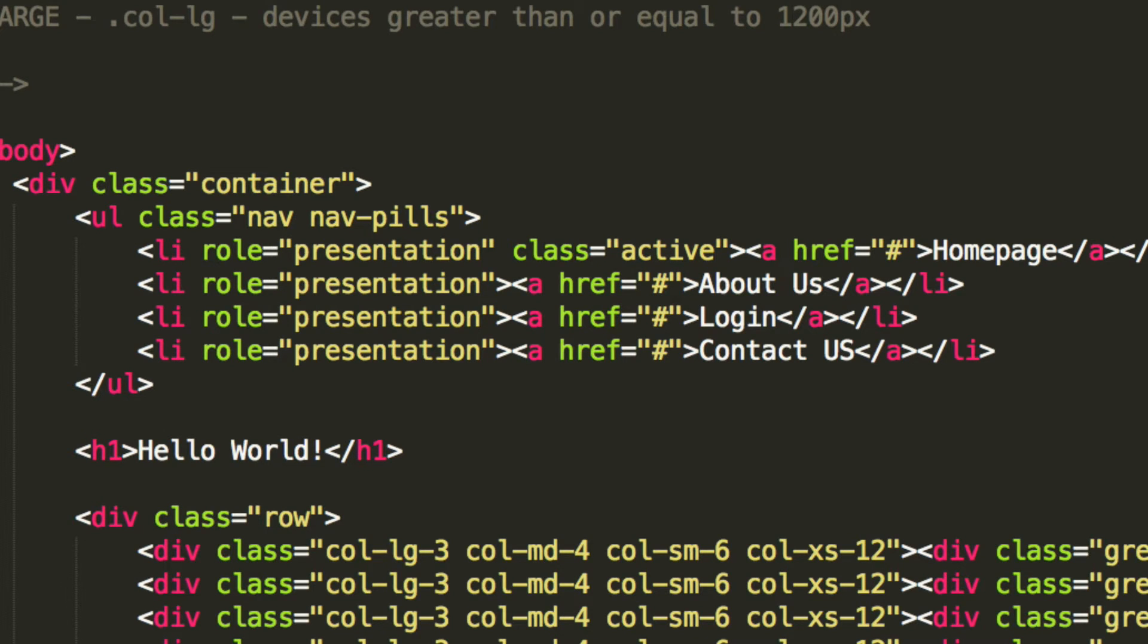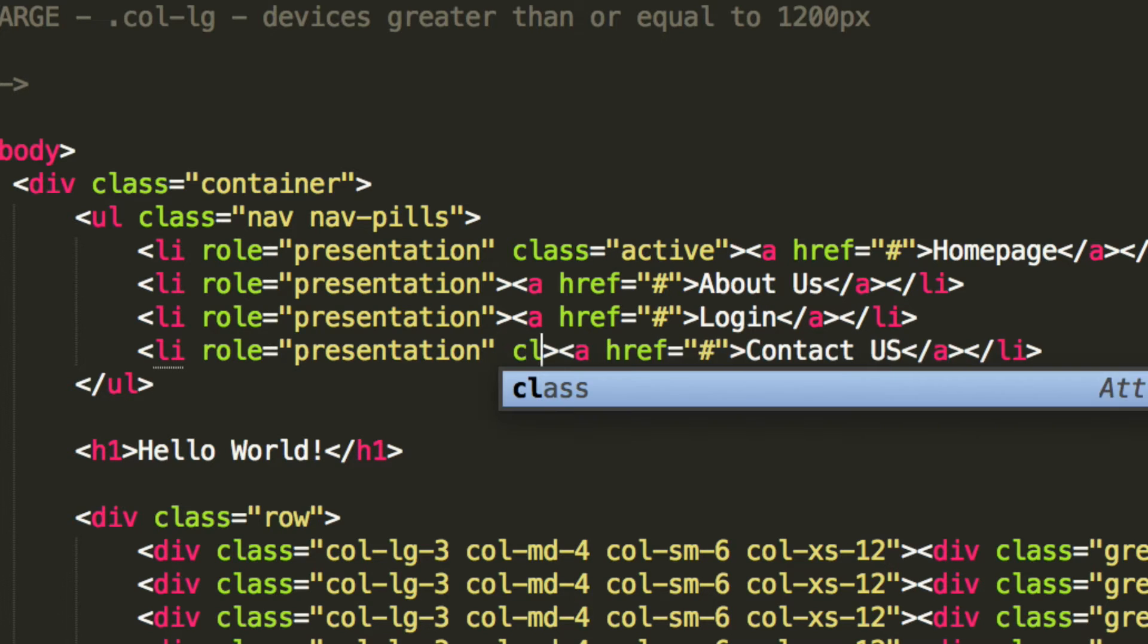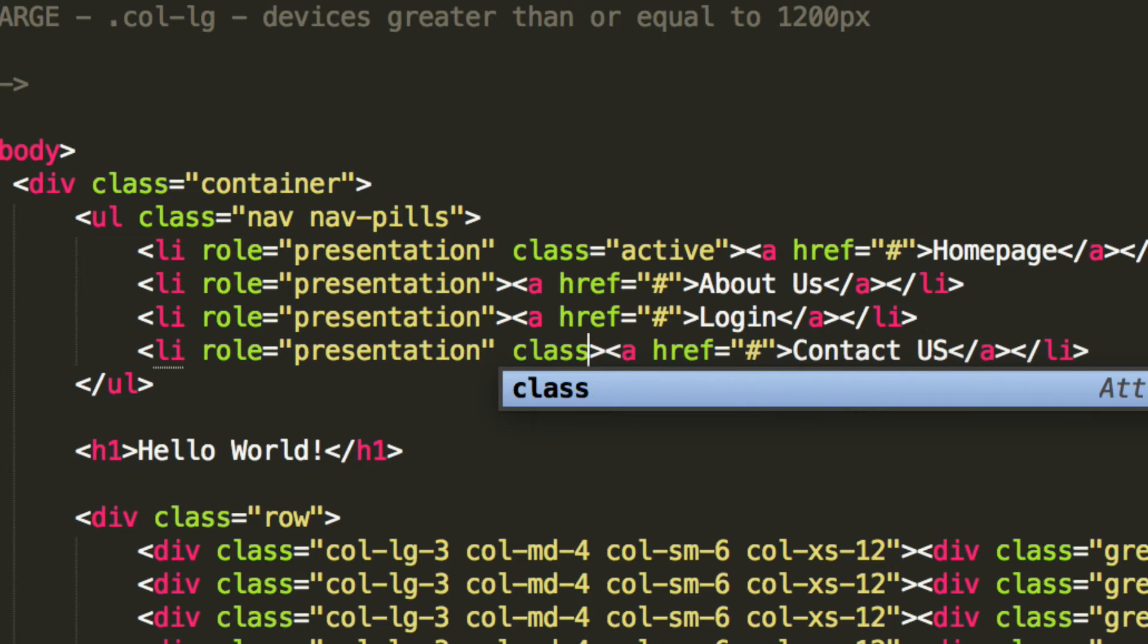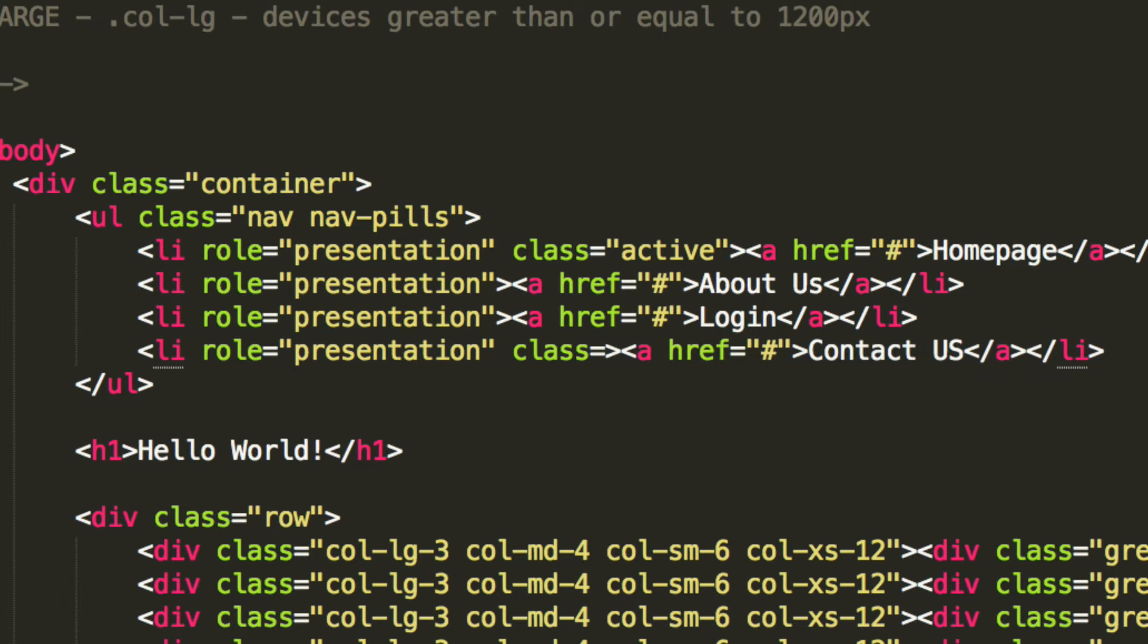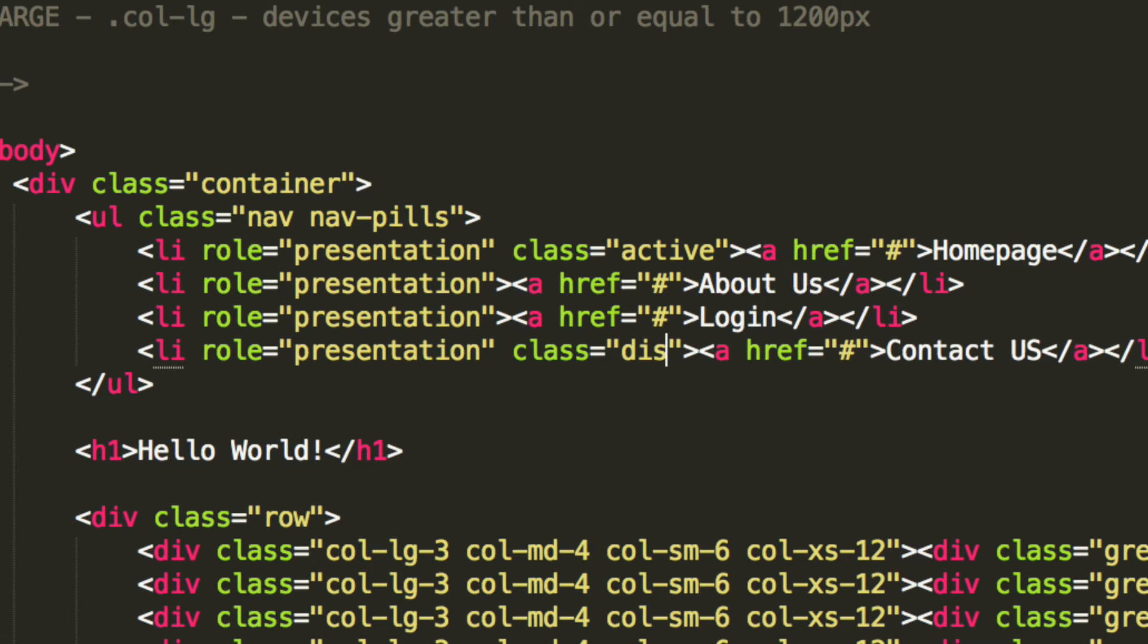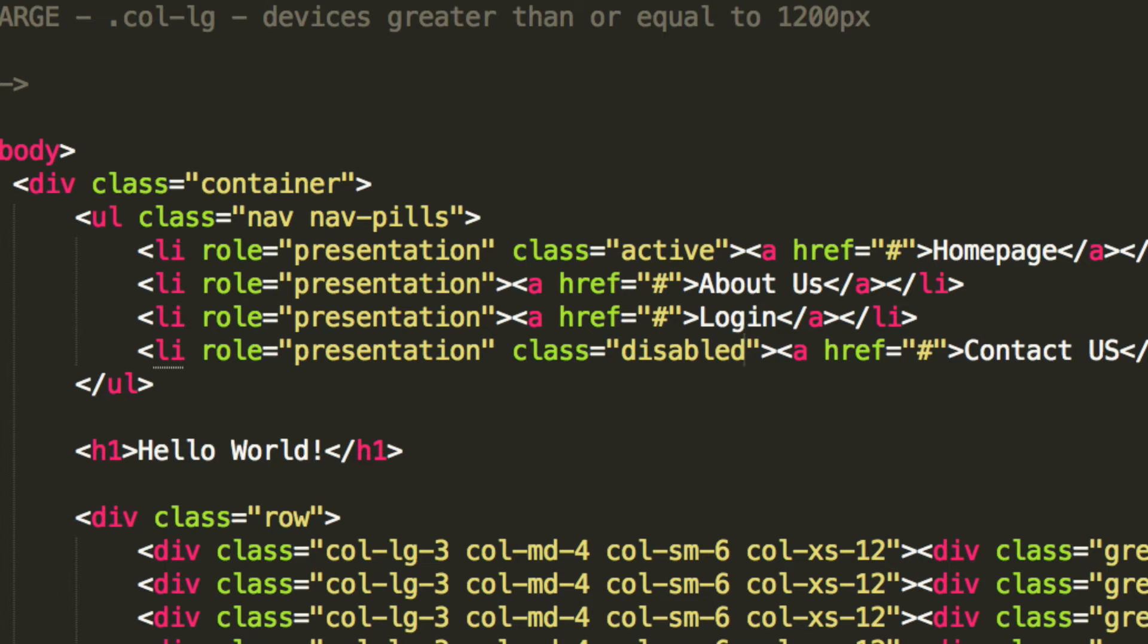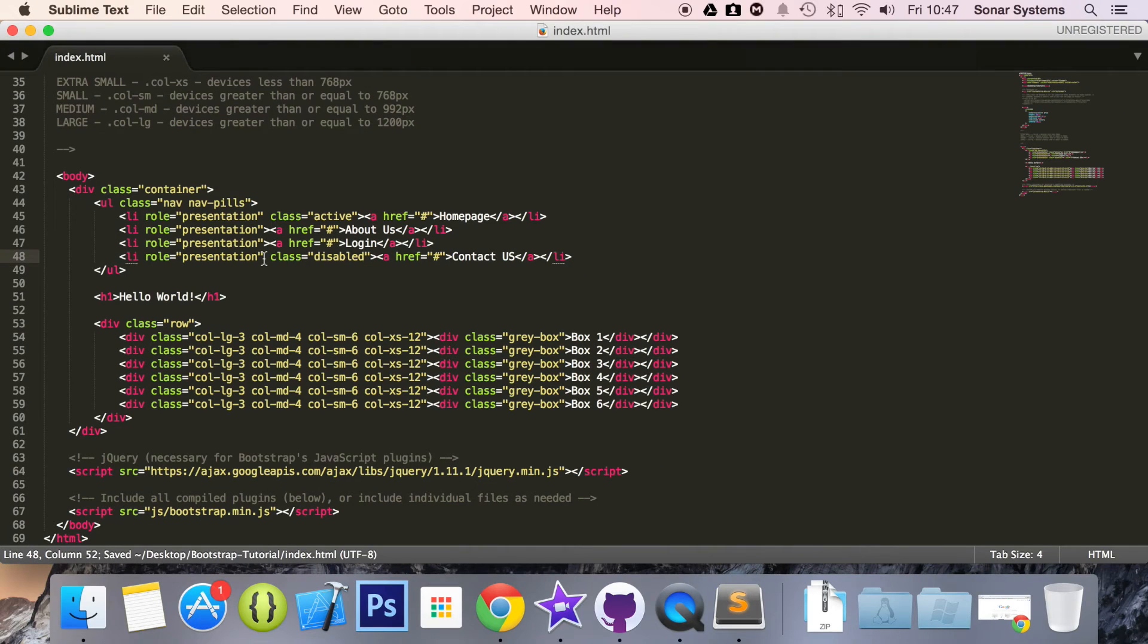But you add it to your list item. So I want the contact us to be disabled. So what I have to do is add a class. I have to add an extra one. So I'm going to put class equals disabled. Save that.